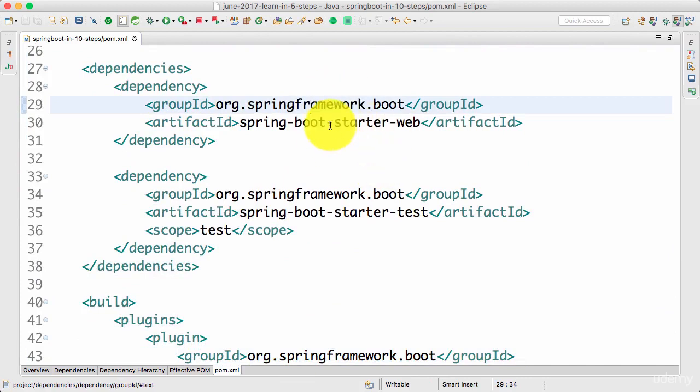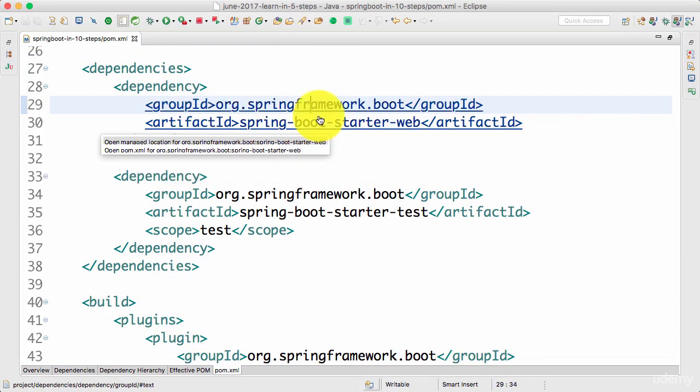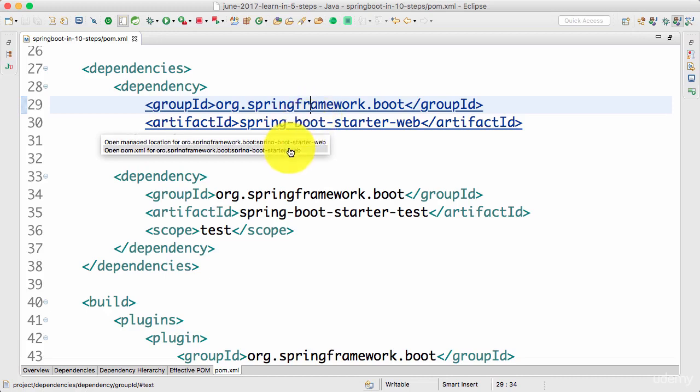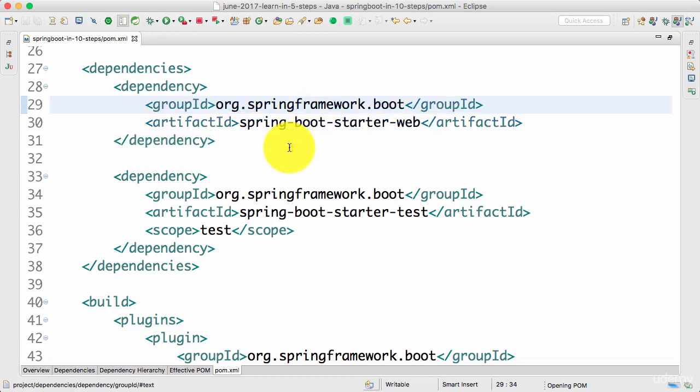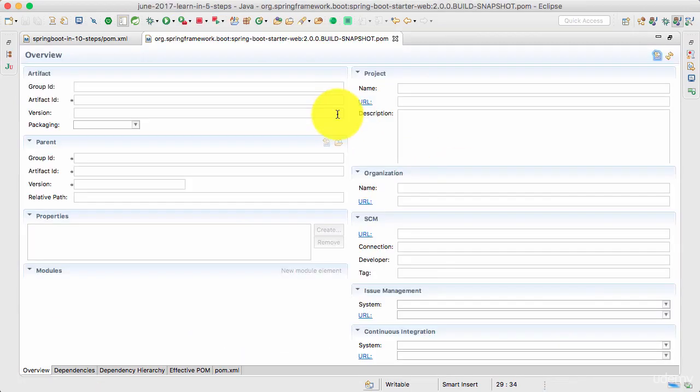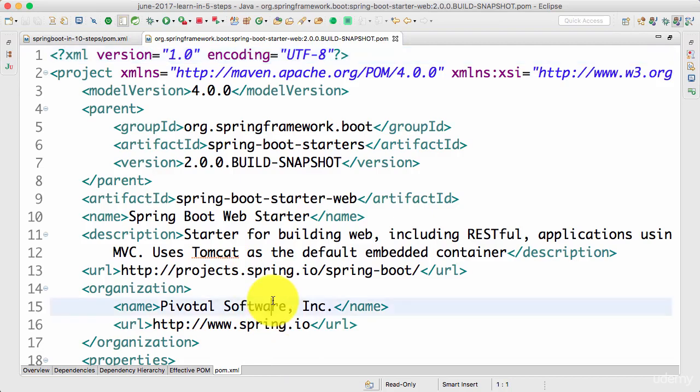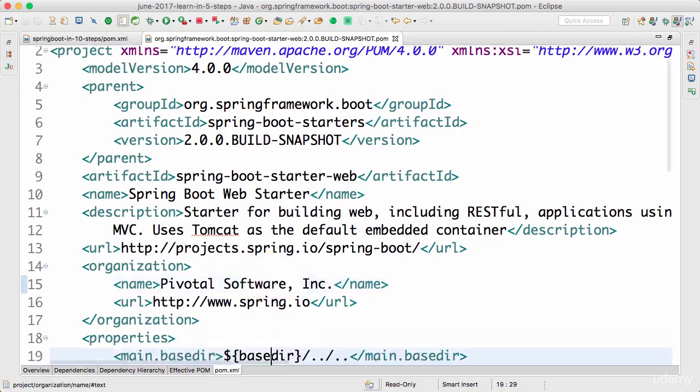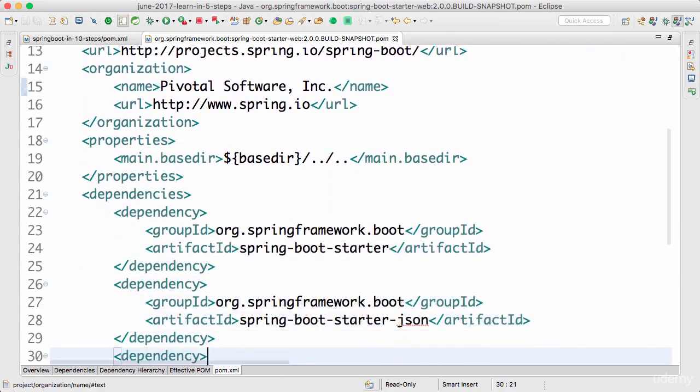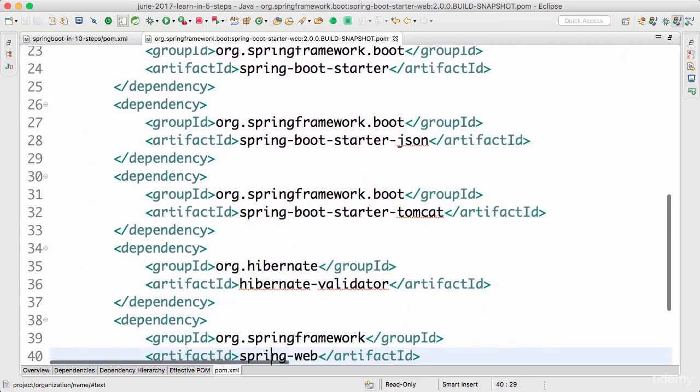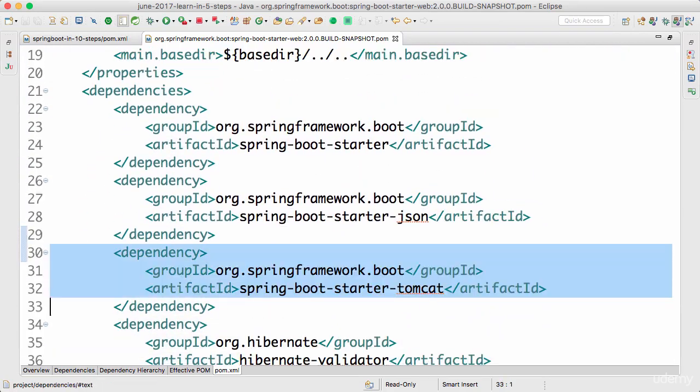This Spring Boot Starter Web is the preferred starter for Spring Boot to develop web applications as well as RESTful Web Services. If I go control and hover over it or command and hover over it and click open pom.xml for Spring Boot Starter Web, you would see that it defines varied kinds of dependencies. So what does it really define? Let's look at it.